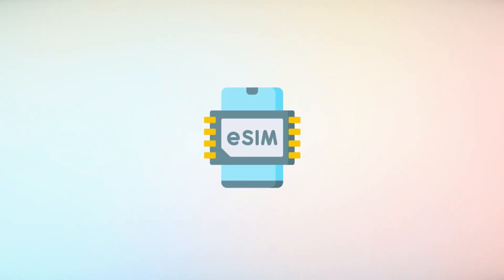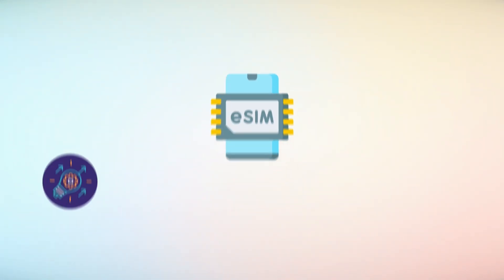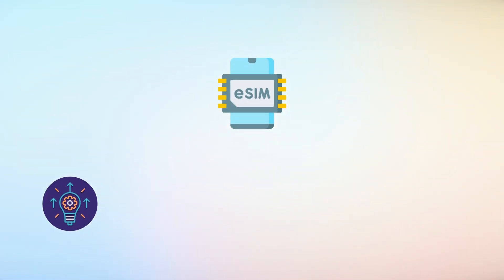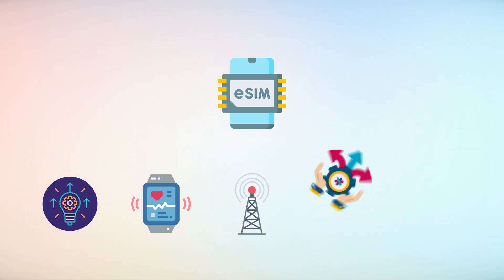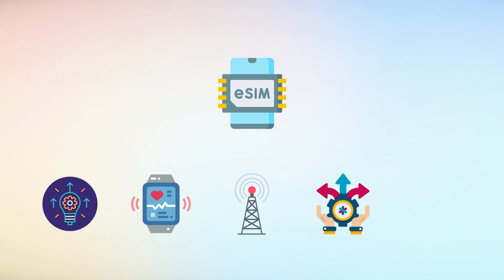The eSIM, or Embedded SIM, is revolutionizing the way devices connect to networks, offering unprecedented flexibility and functionality.